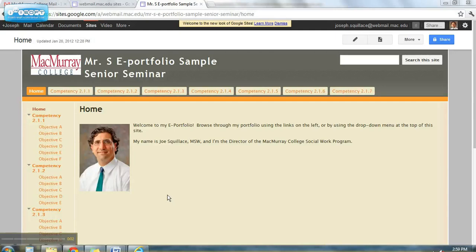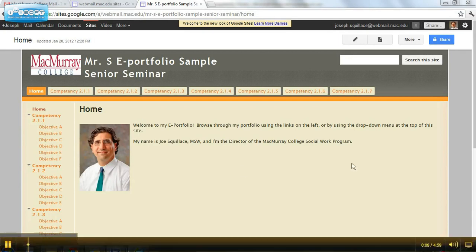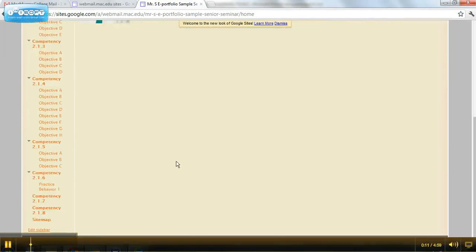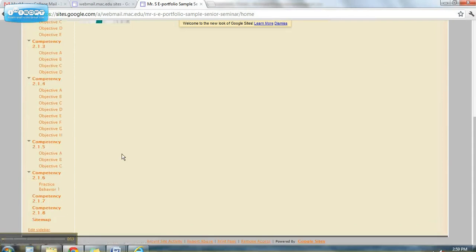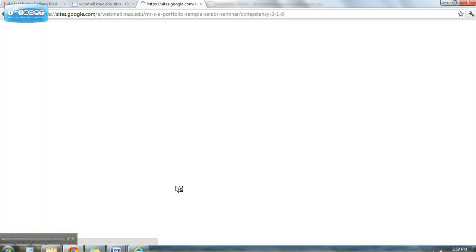Now I'm going to show you how to upload a photo image. So let's say I'm at my homepage and we're going to go into competency 2.1.8.